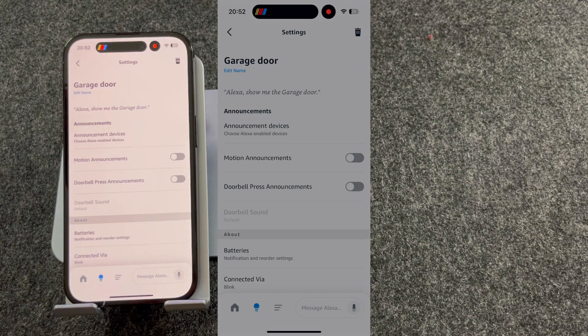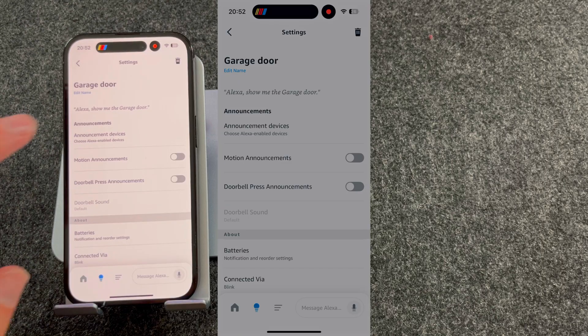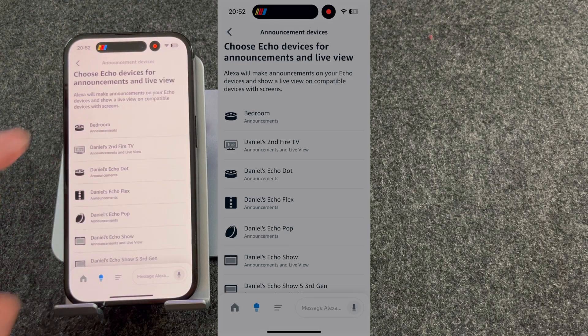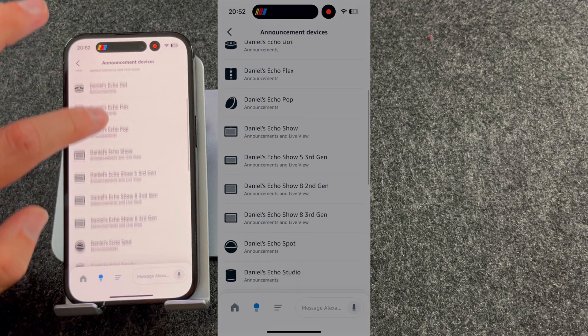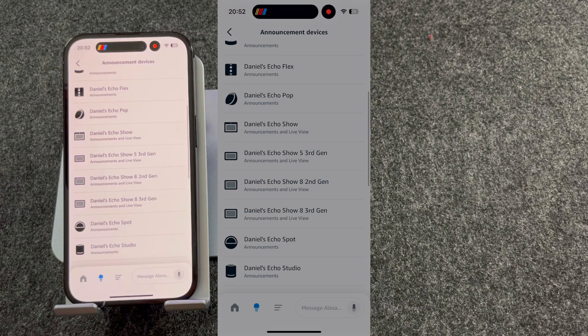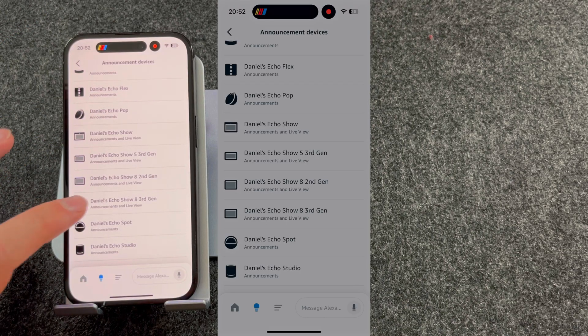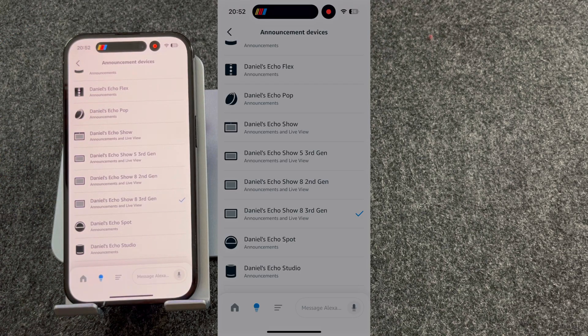You will then need to choose your announcement devices. These are the devices that will alert you when someone's at the door. So I'm going to press my Echo Show 8 third generation.